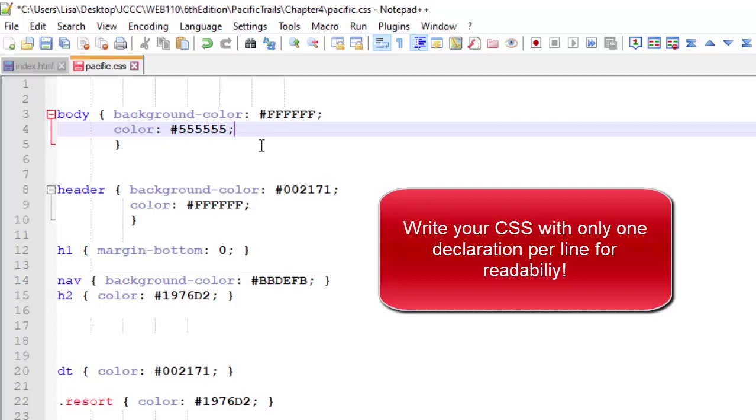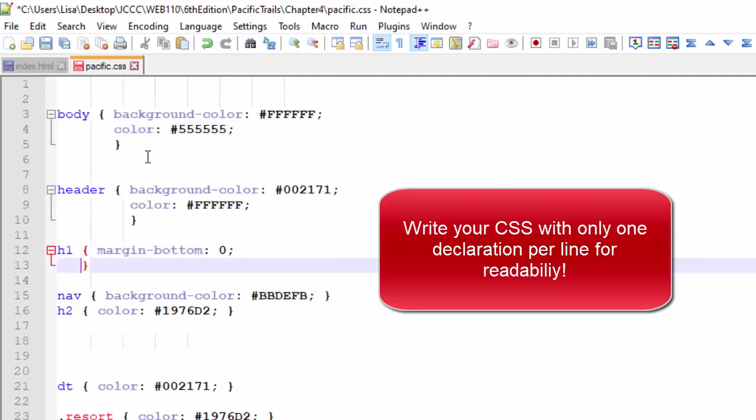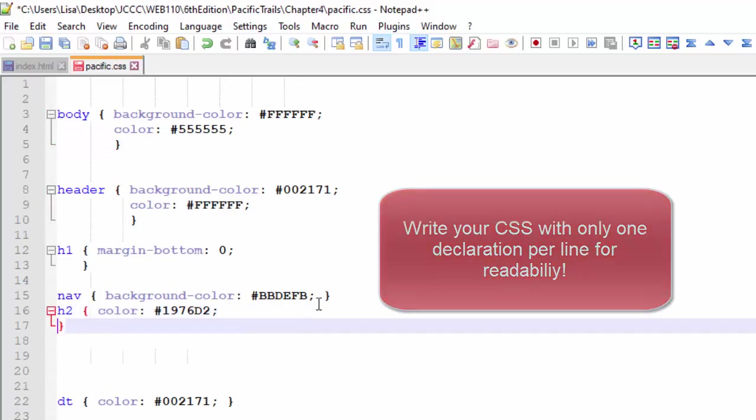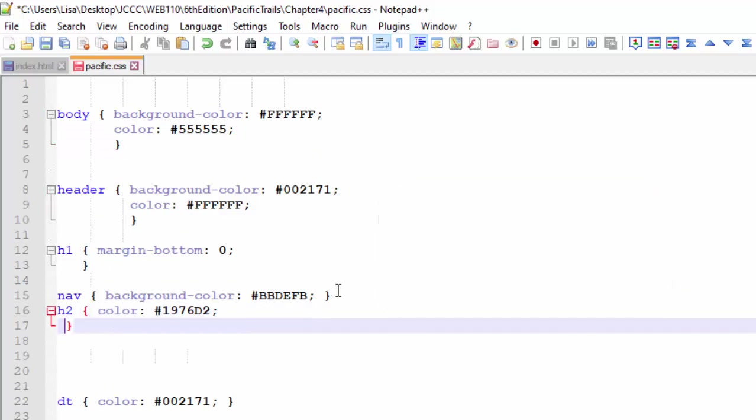Now the last declaration in a list doesn't need a semicolon technically, but it's good to put that in there so that if I wanted to do another declaration, I'm already ready to go and I haven't forgotten that semicolon. So for my classes, I like to see that closing curly brace on its own line. I think it just makes it easier to read.